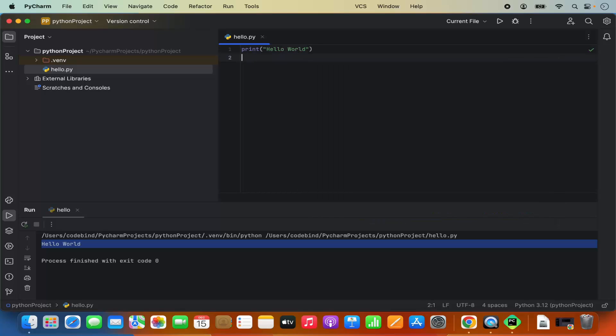So this is how you can download and install PyCharm IDE on your Mac operating system. I hope you've enjoyed this video and I will see you in the next one.